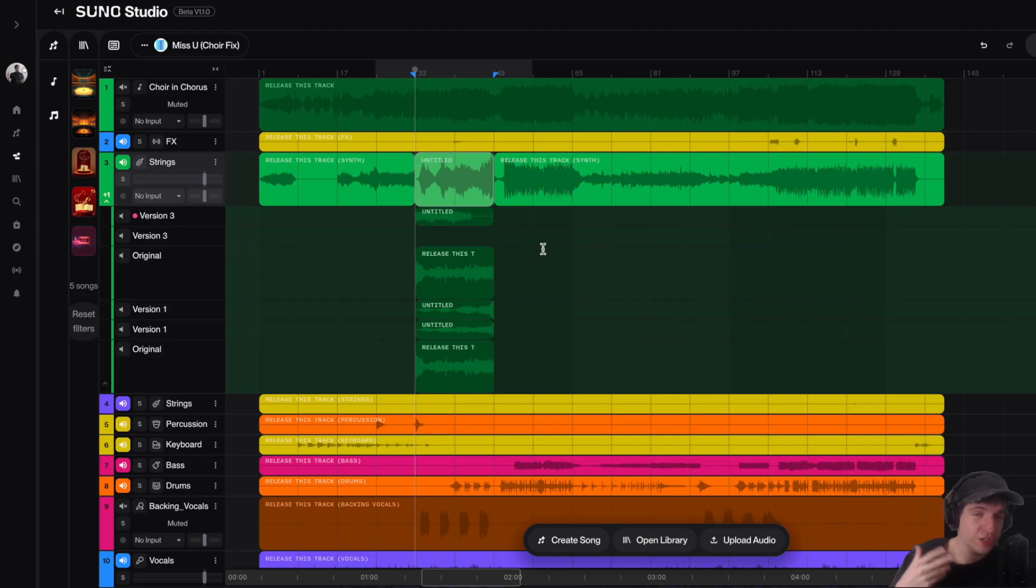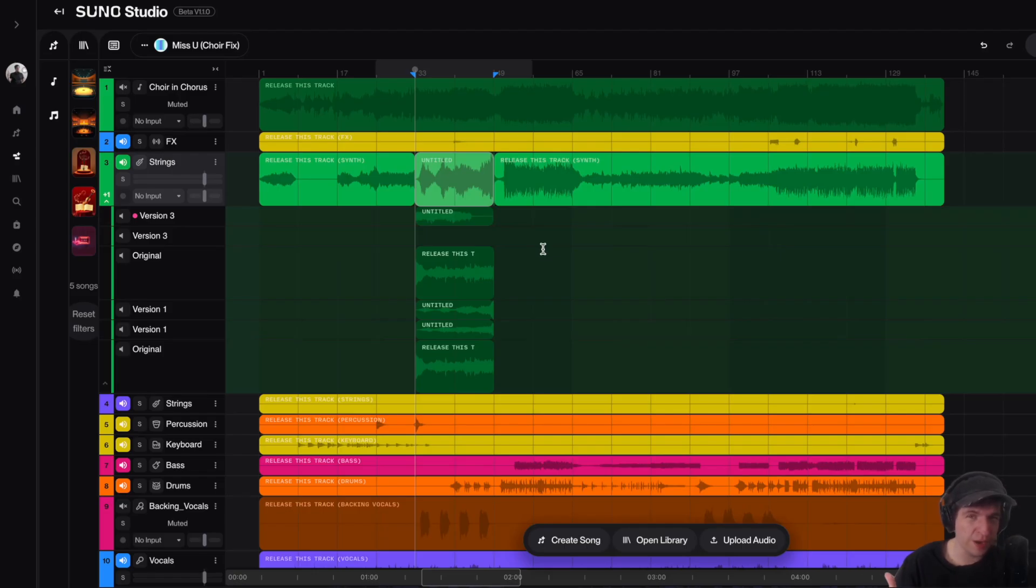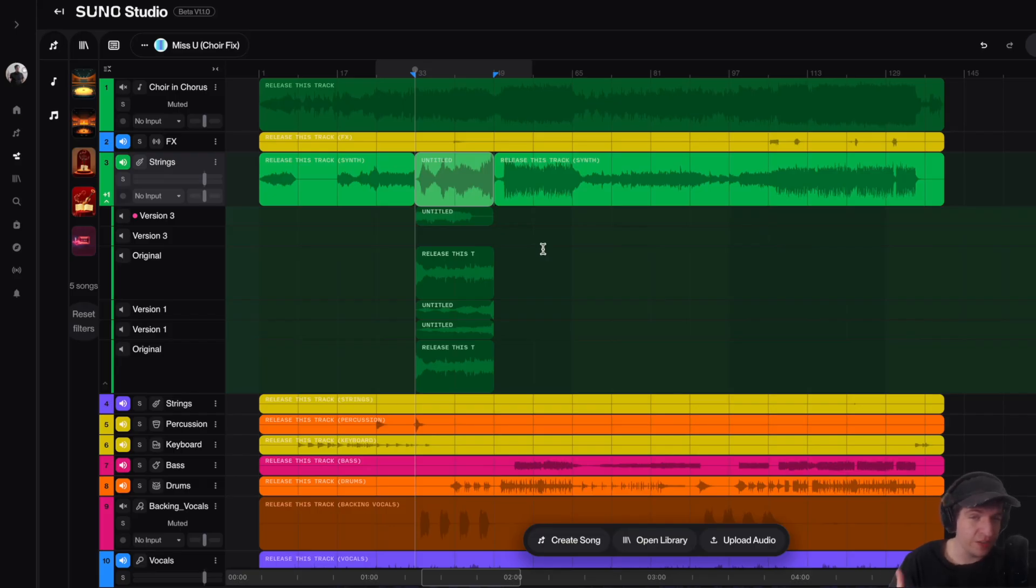So I actually wanted to point out something about removing artifacts from your stems. In most cases, you don't really need to worry about it. The only time you do need to worry about it is if you're soloing the individual stems from your song.